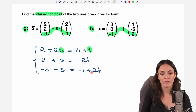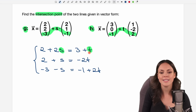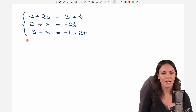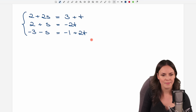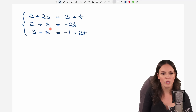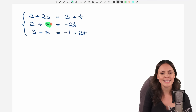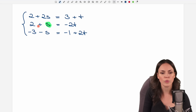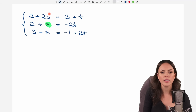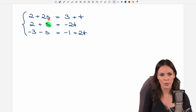We have to solve this system of equations for s and for t. There are multiple ways to do this, but one approach would be to solve the second equation for s because it's pretty easy, and then after that insert it into the first equation.